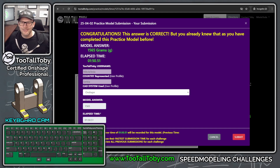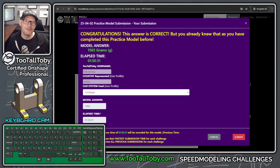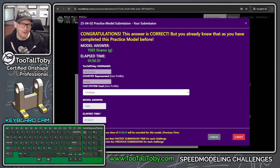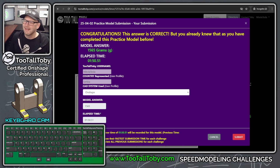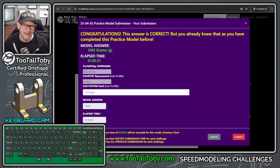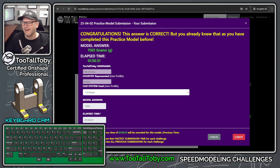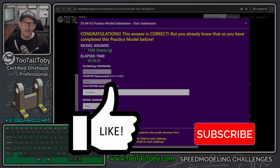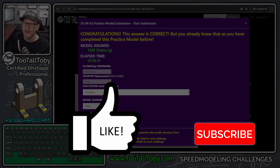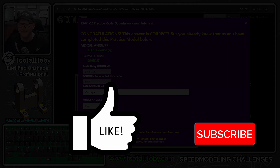It just goes to show you — if you use that Try Again function over and over, you can really refine your workflows. We're using it here in a practice model, but you're going to be mirroring parts and laying out holes in the real world. Learn these workflows in practice models, use that Try Again functionality, and you'll be able to apply them in the real world. Hit the like button, subscribe to the channel, and I'll see all of you in the next 2TallToby speed modeling tutorial. See you, everybody.